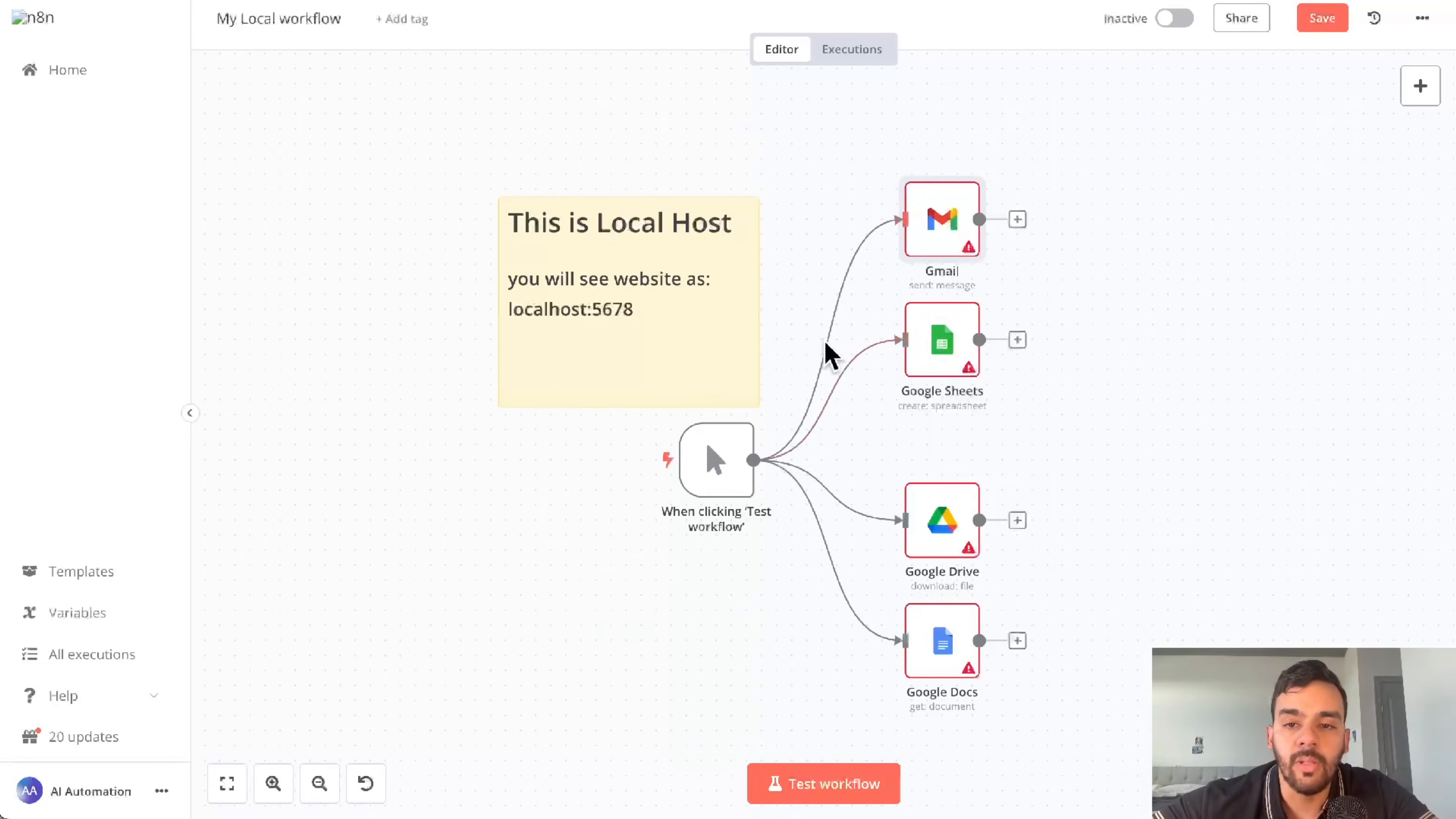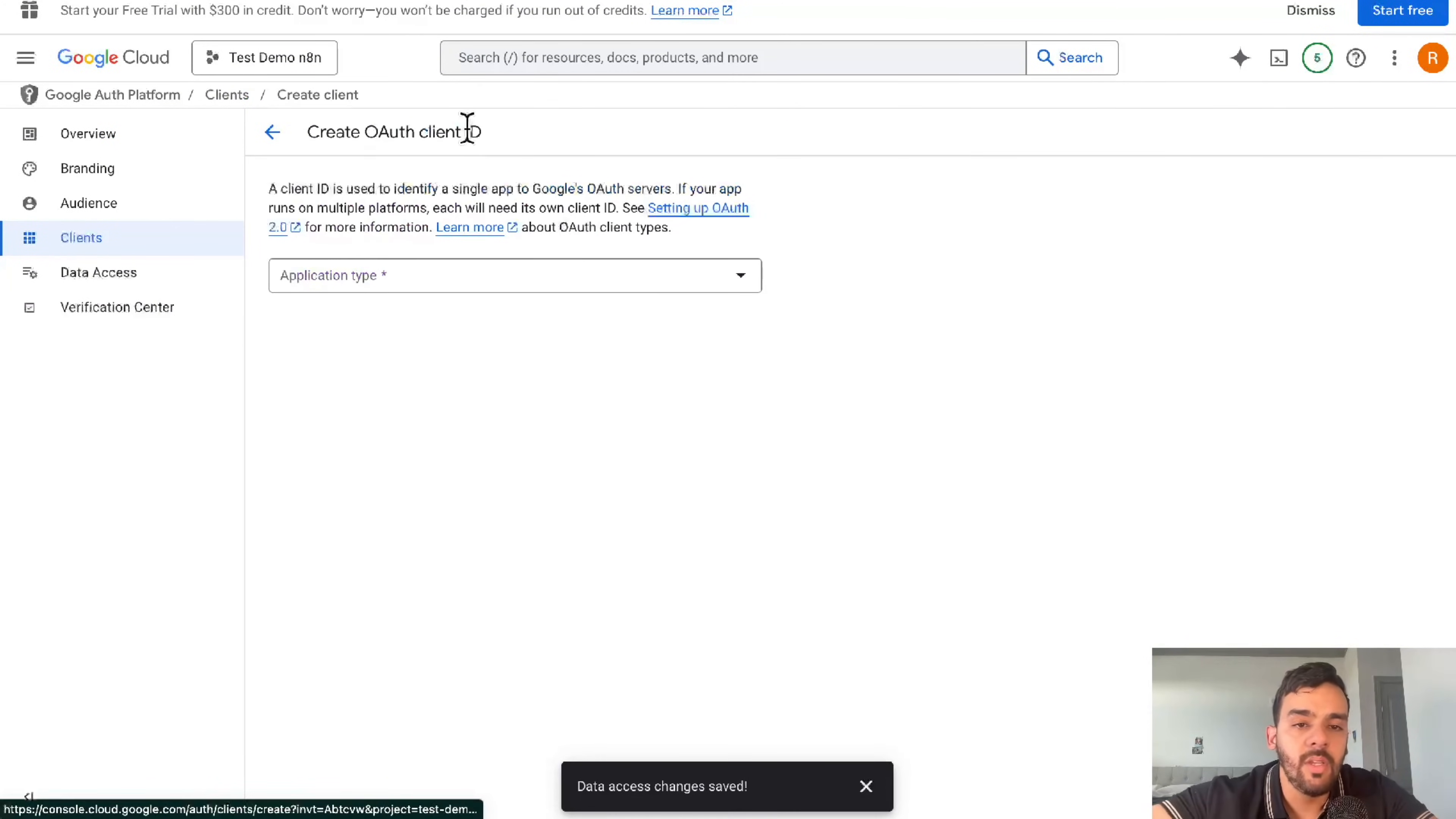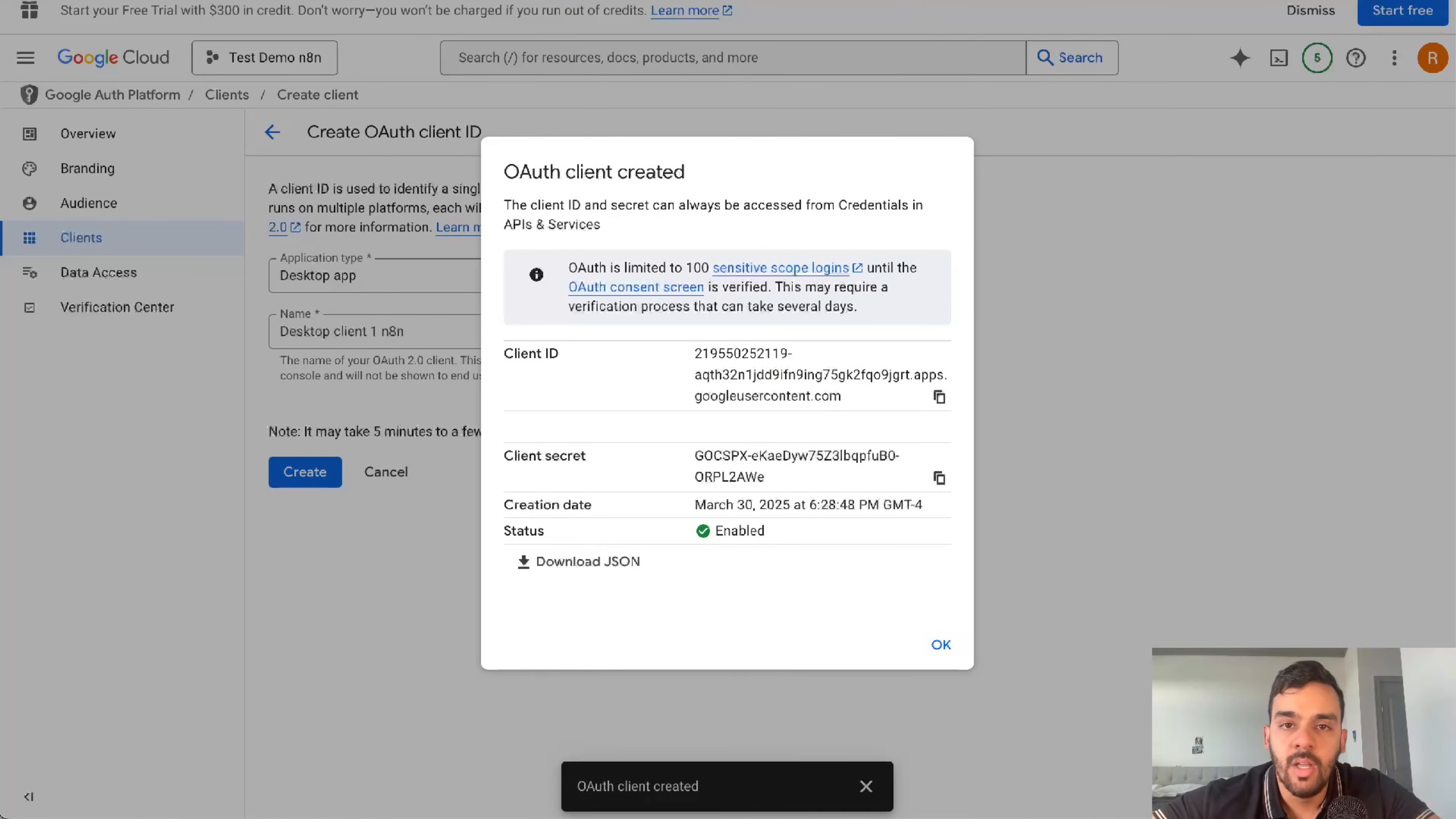Now for those doing local and your website URL will look something like that, it's a similar process. The only change you have to do - it's very simple. It's going to ask you for client ID and secret, but you might be getting errors. The only thing you have to do - create client ID instead of a web app, we're going to create a desktop app.